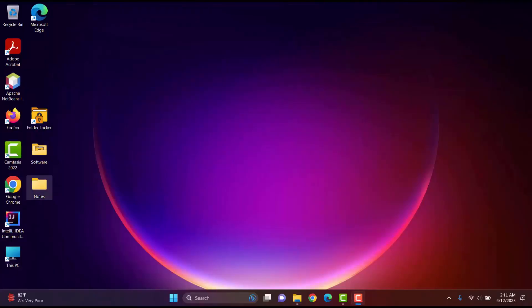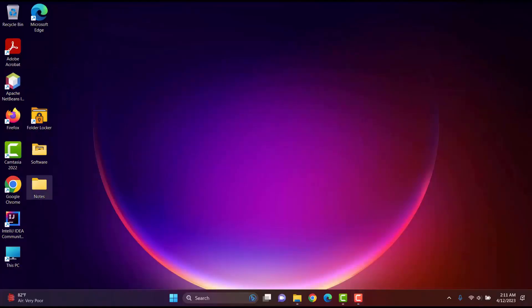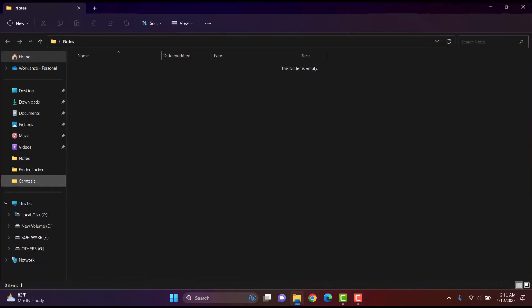Now, when I try to open this folder, we can see that the folder is empty. The files inside the folder are encrypted using the secret key, so that we can't access or view the files anymore. Now, I will unlock the folder.